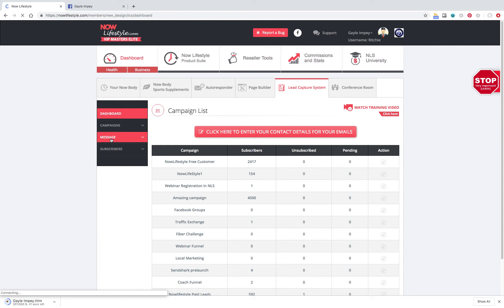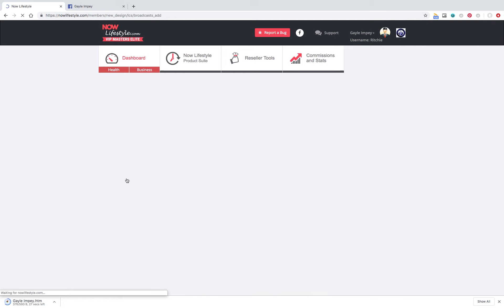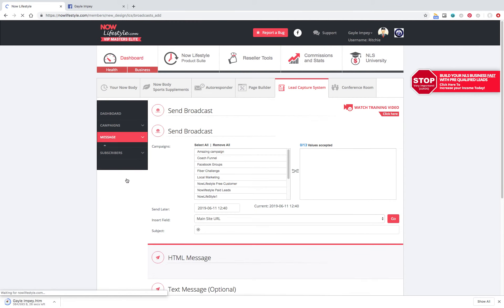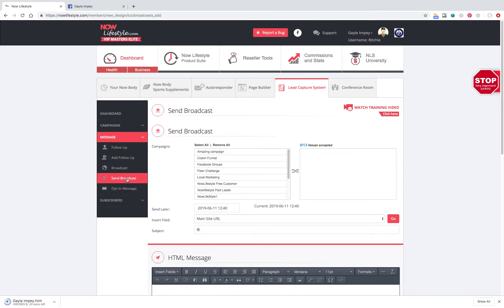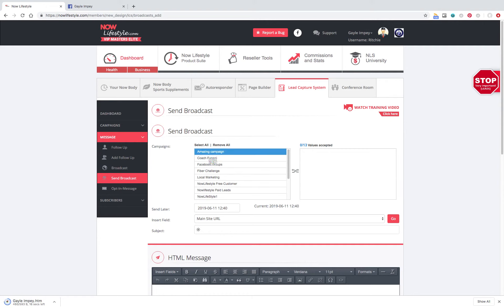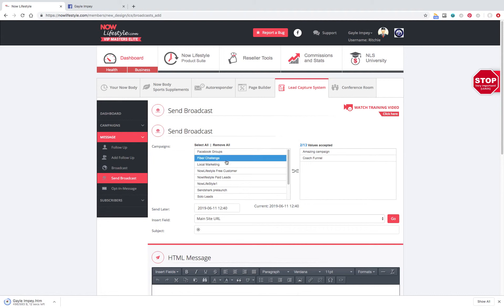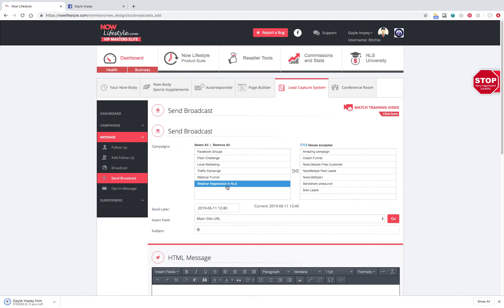You're going to go into Message, and go into Send Broadcast. So, now up here, you're going to pick the campaigns that work for you. Mine are going to be Amazing Campaign, Coach Funnel, Nell Lifestyle Free Customer, Paid Leads, Nell Lifestyle One, Sandshark, Solo Leads, and Webinar Registration.